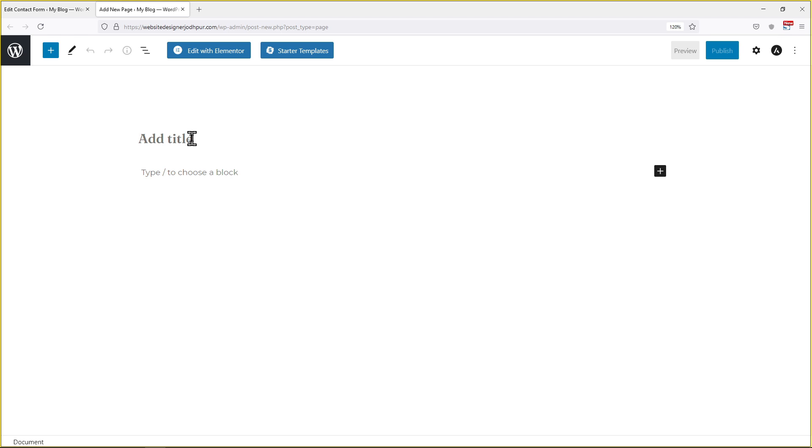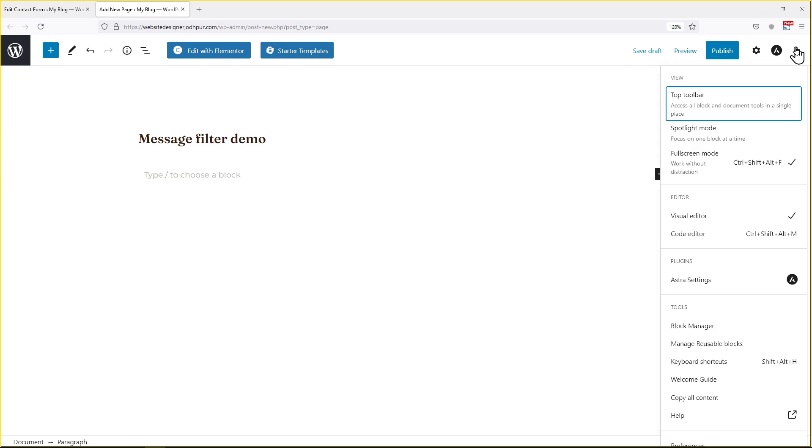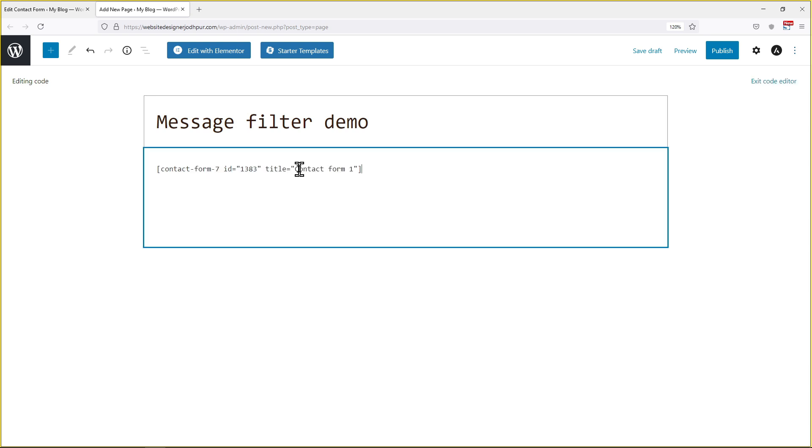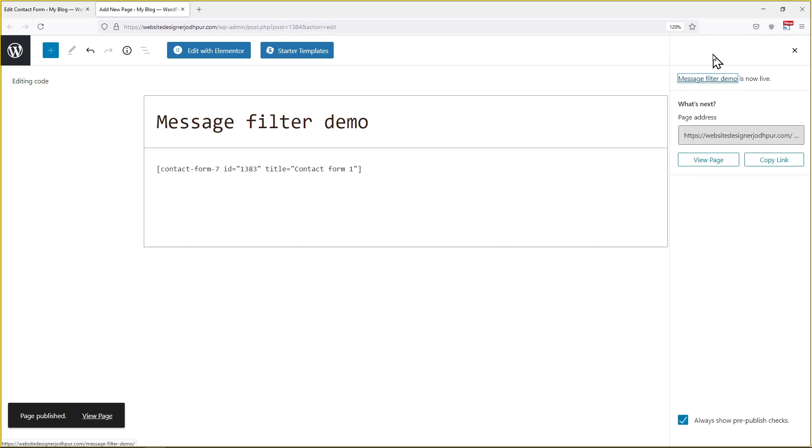As you can see the page has appeared, here you need to give your page the title. Now paste the shortcode here. Once done click on publish and your page will be published.